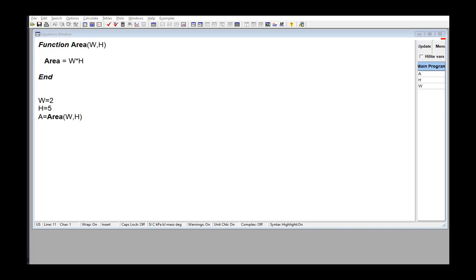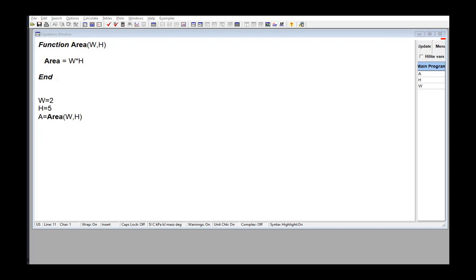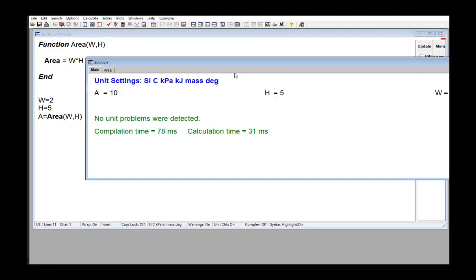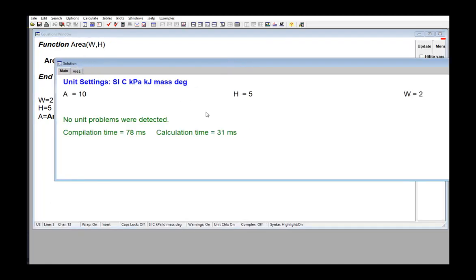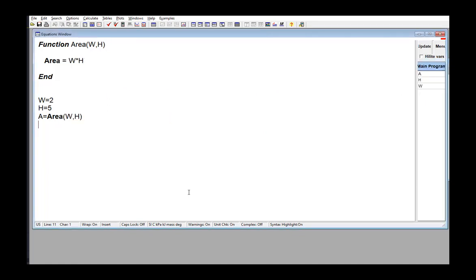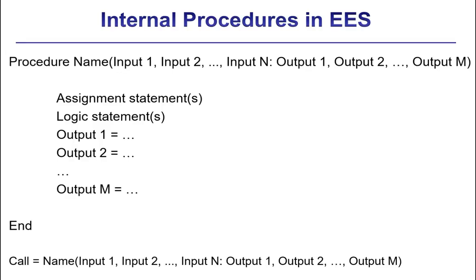As an example, here's a function that returns the area of a rectangle. You give it the width and height and it computes the area and returns that output. But functions only allow a single output, in this case the area. In some instances it might be necessary to return multiple outputs. For example, we might want to know both the area and perimeter of the rectangle. EES procedures are very much like EES functions except that they allow multiple outputs.